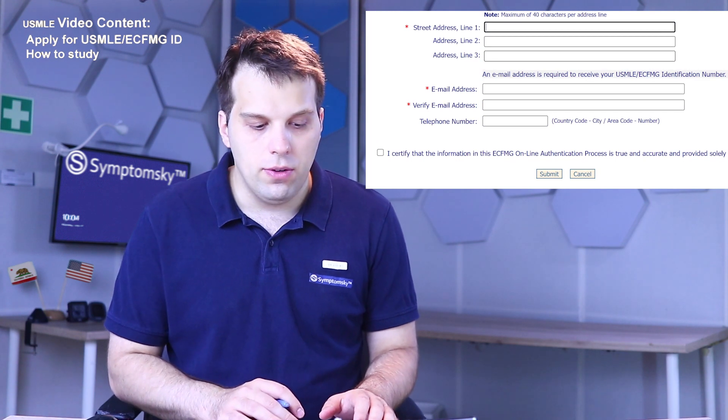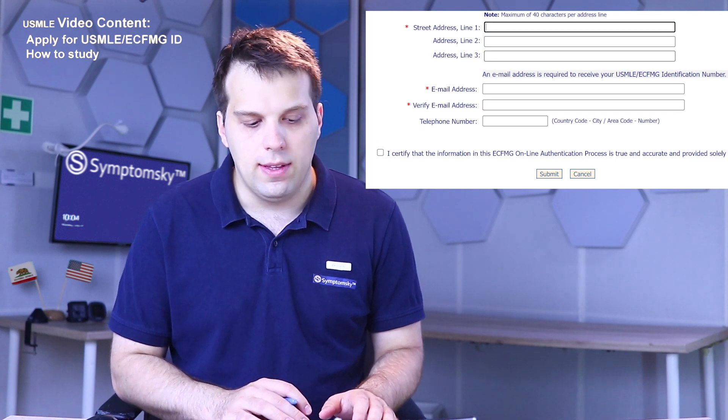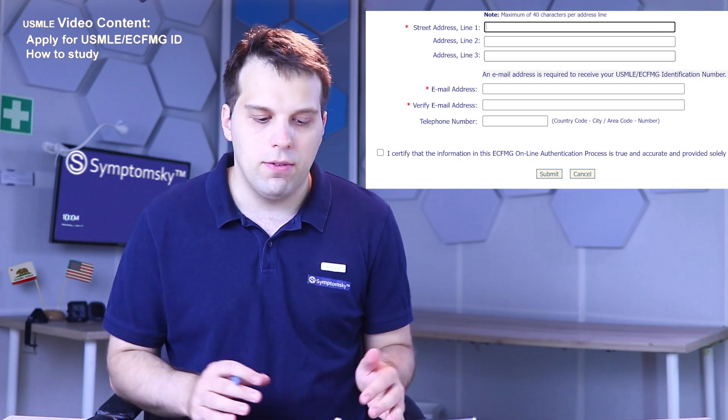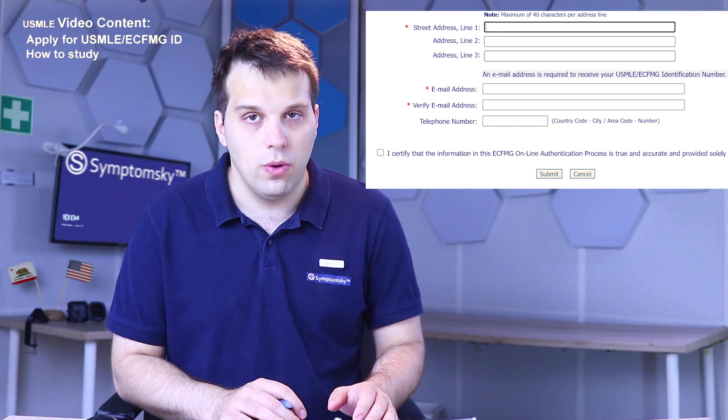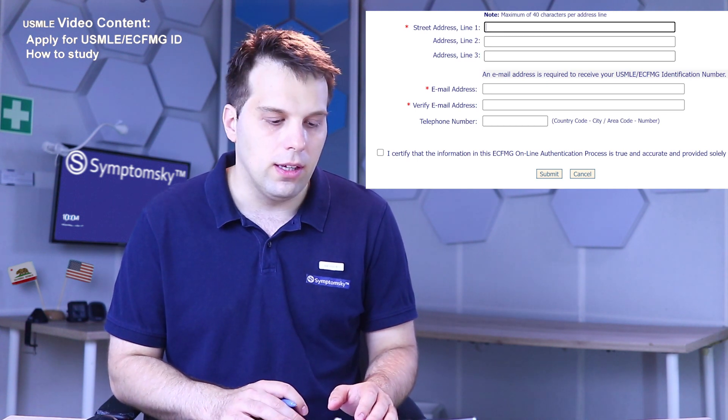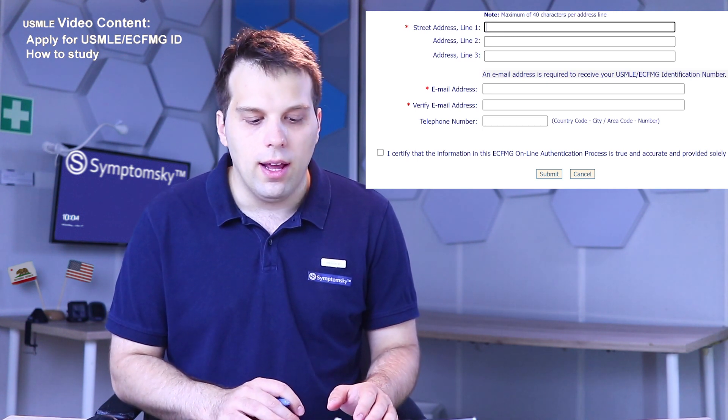After that, you certify that the information in this ECFMG application is true and accurate by clicking the checkbox, and then you submit the application. After submitting, you're going to receive an email within seven to ten days that will include your USMLE ID number and a password to log in to your ECFMG account.